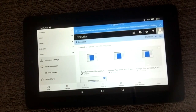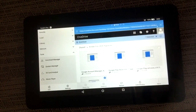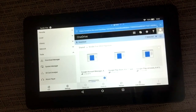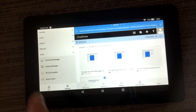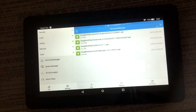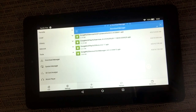I turned the Kindle Fire around to get more of a landscape mode so you can see what's called the Download Manager. Click on Download Manager and we have to install each one of these.